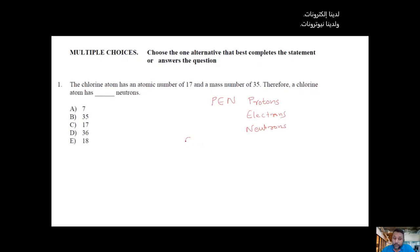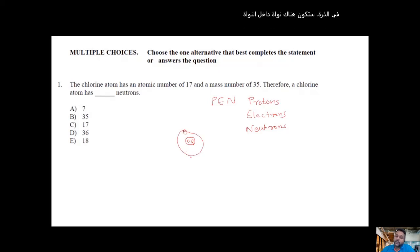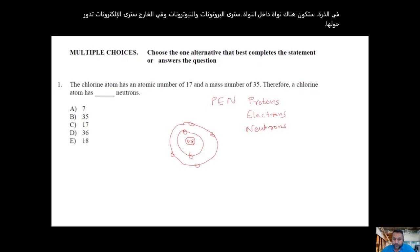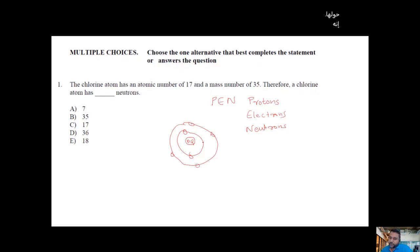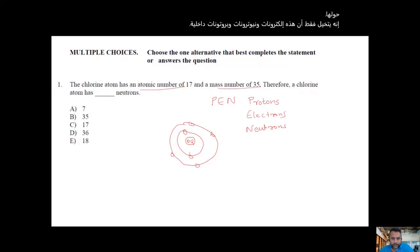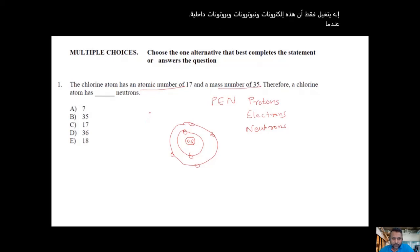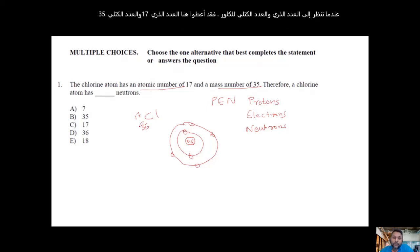In an atom there will be a nucleus. Inside the nucleus you will see protons and neutrons, and outside you will see electrons revolving around. Imagine these are electrons and inside are neutrons and protons. When you look at the atomic number and mass number, the big number is always the mass number.